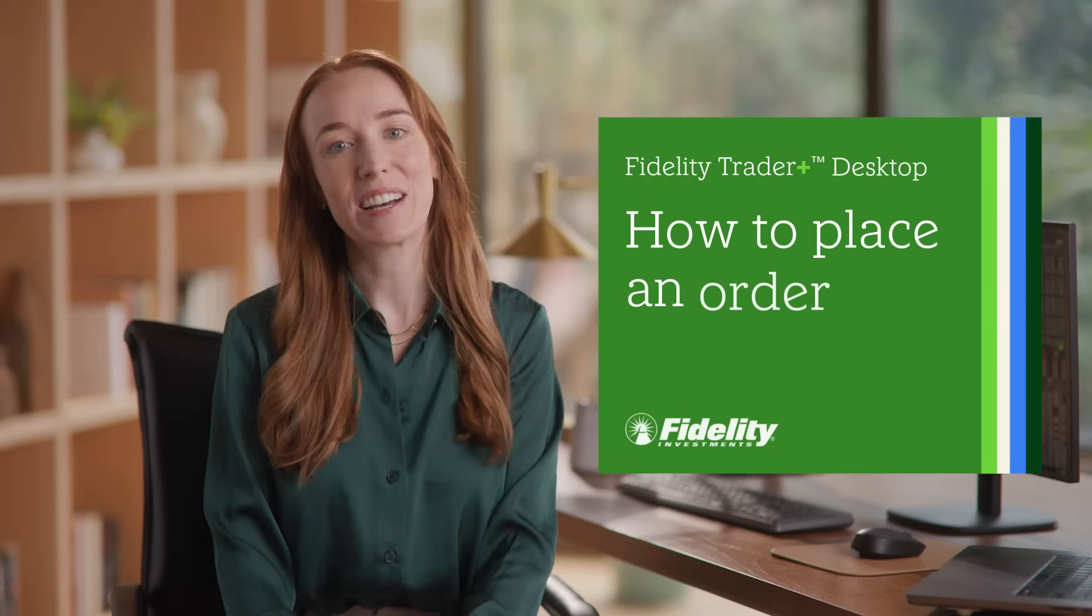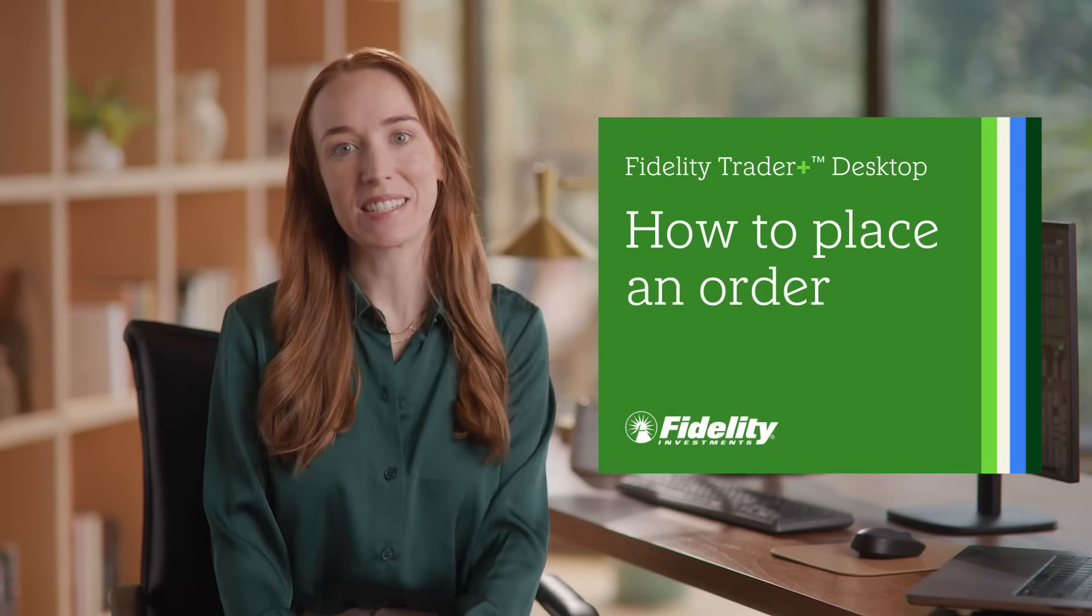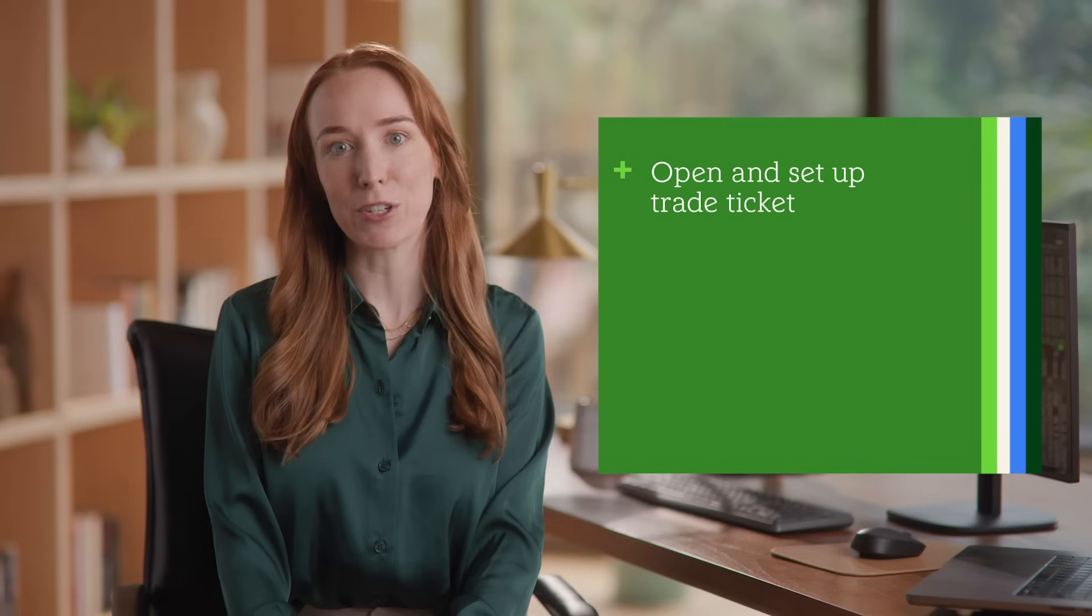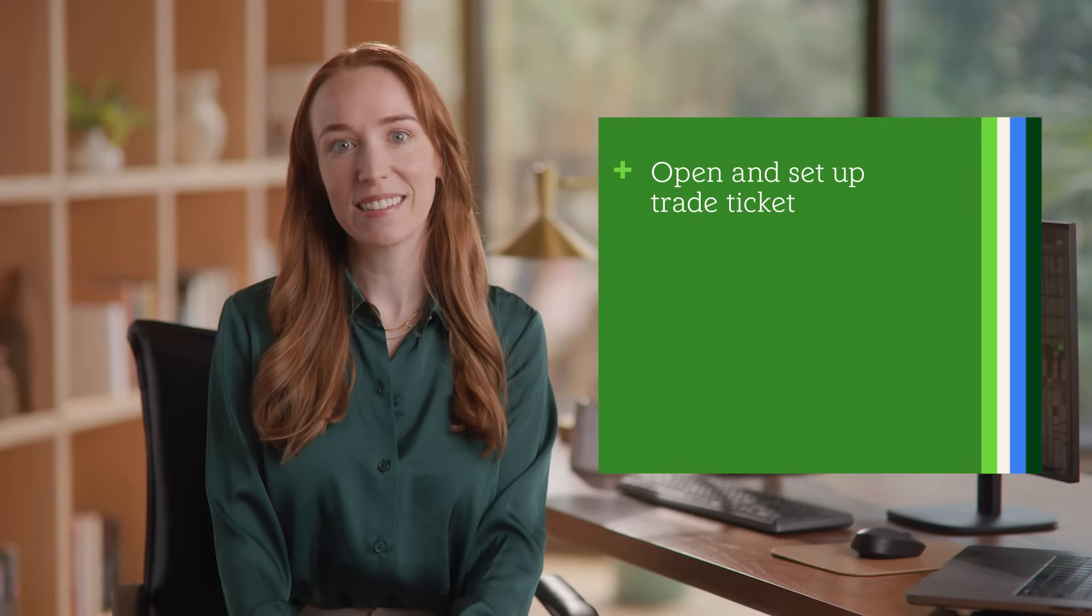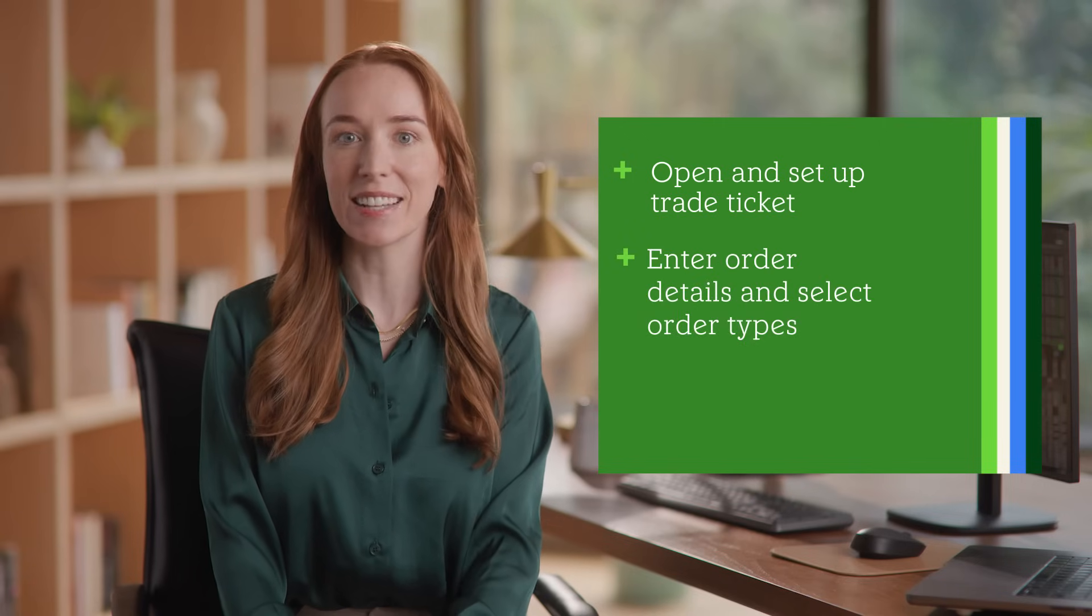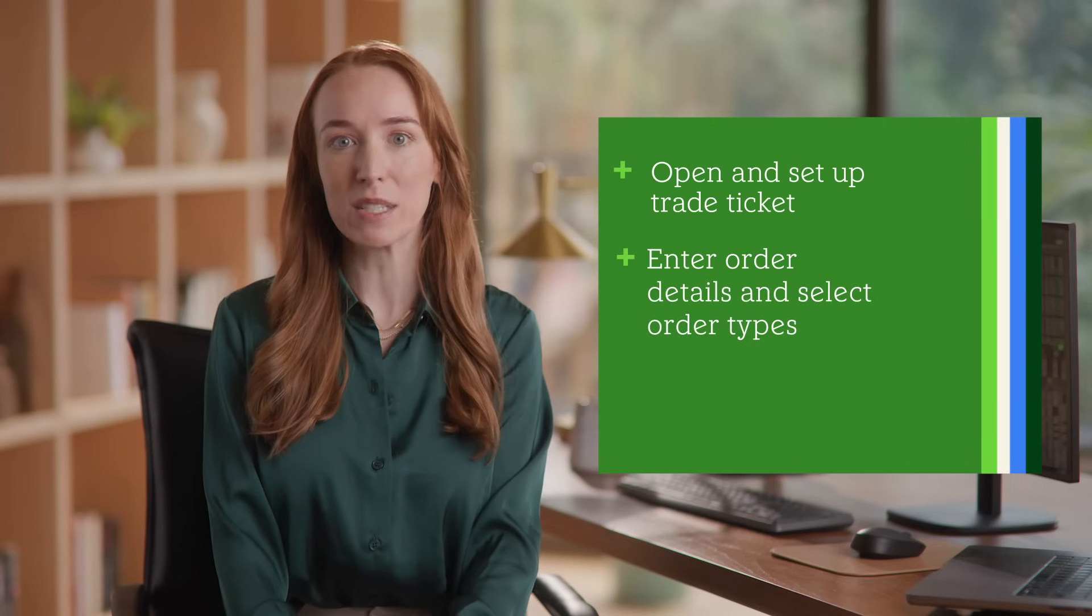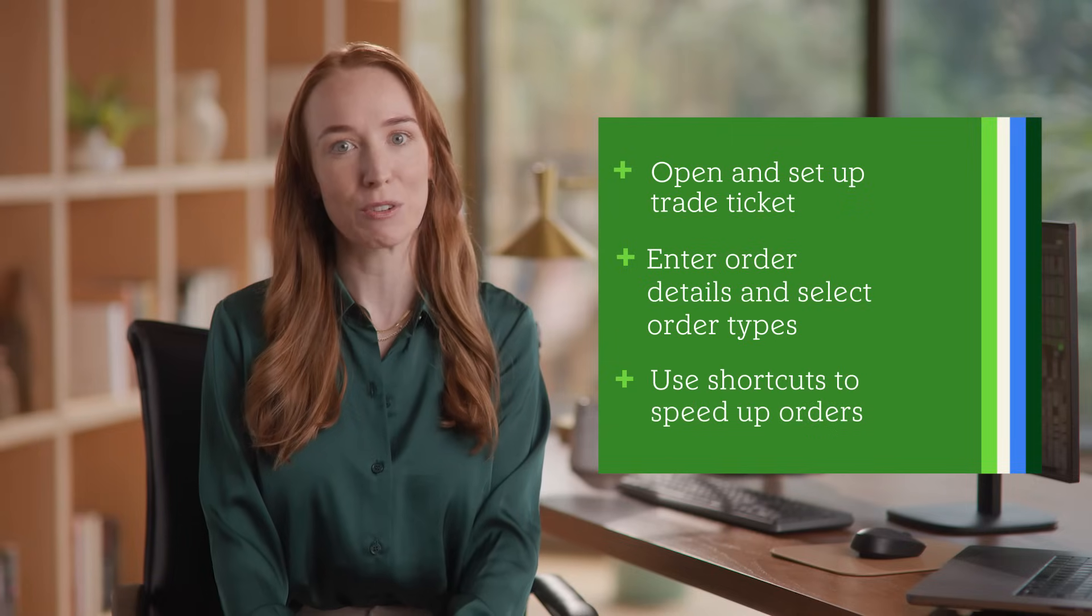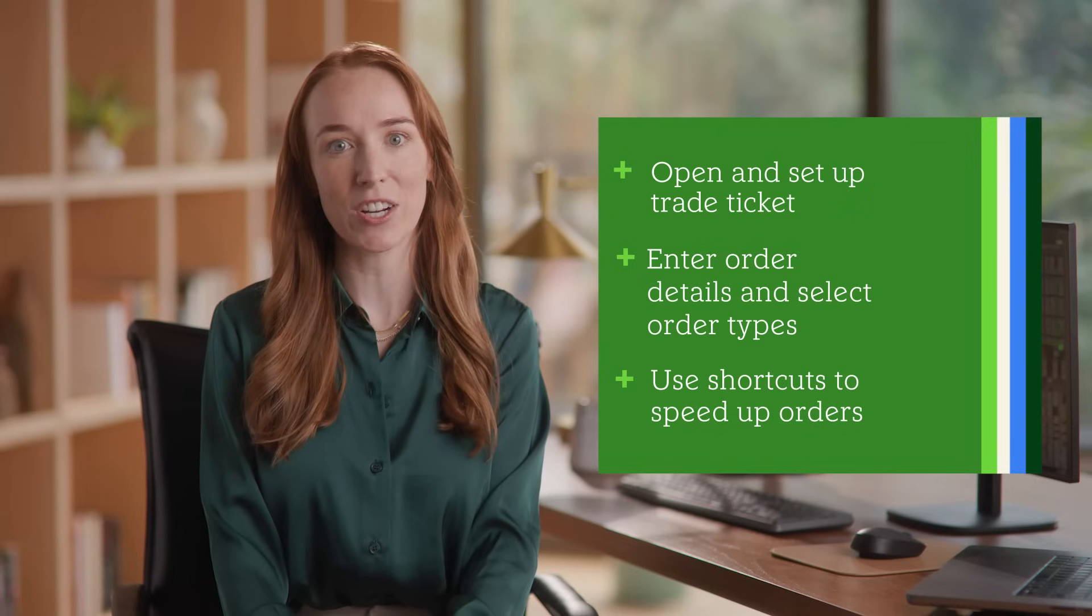How to place an order on Fidelity Trader Plus Desktop. In this video, you'll learn the key steps to place trades quickly, including how to open and set up your trade ticket, how to enter order details and select order types, and how to use shortcuts for faster order entry.